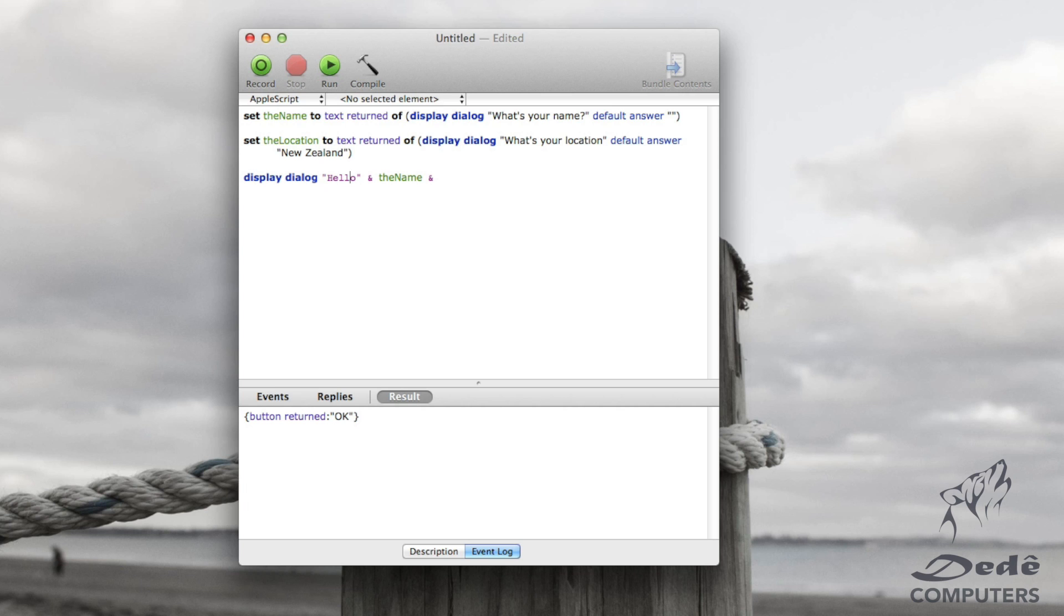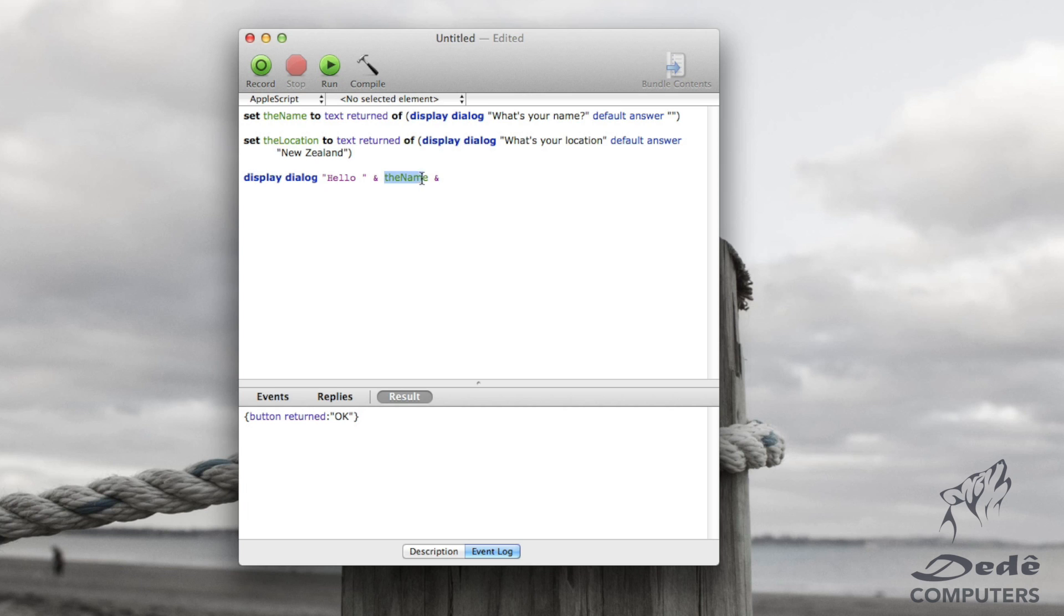I said hello and then I gave the name. However, I did not put a space anywhere. When I type my name in here, I'm not typing with a space before. So in computer language, we've got to put a space before there so that the name shows up with a space before hello.